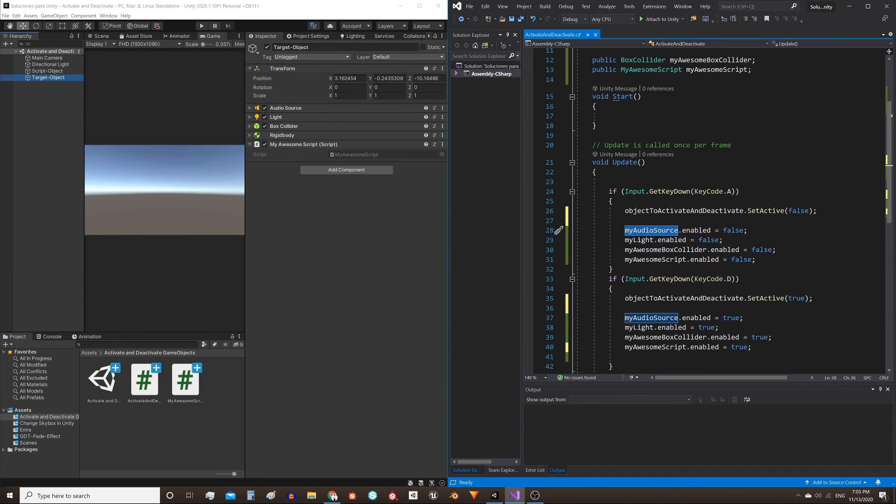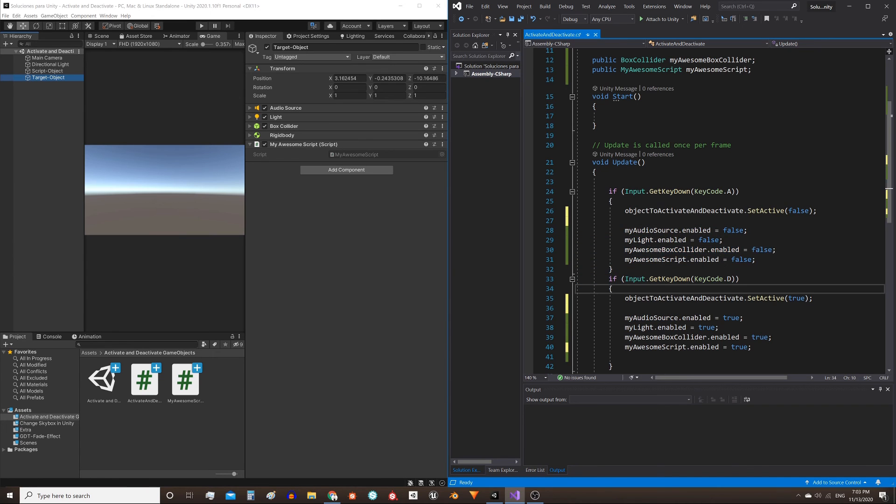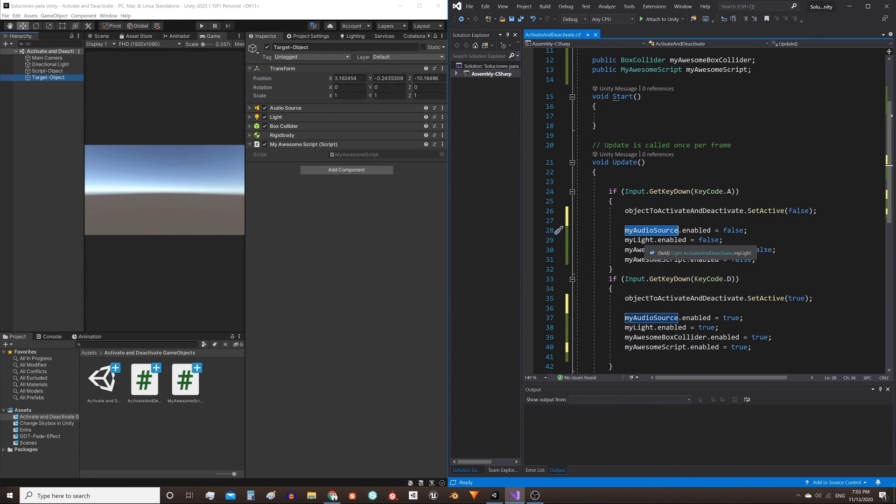Notice that in all cases, it is practically the same instruction. The only thing we change is the object we are using and the value we assign.